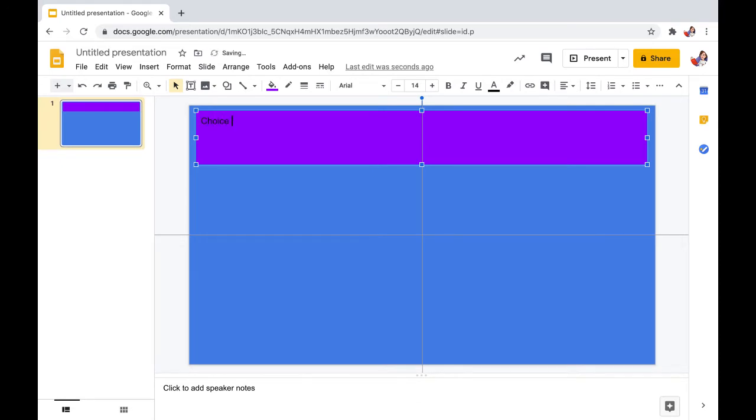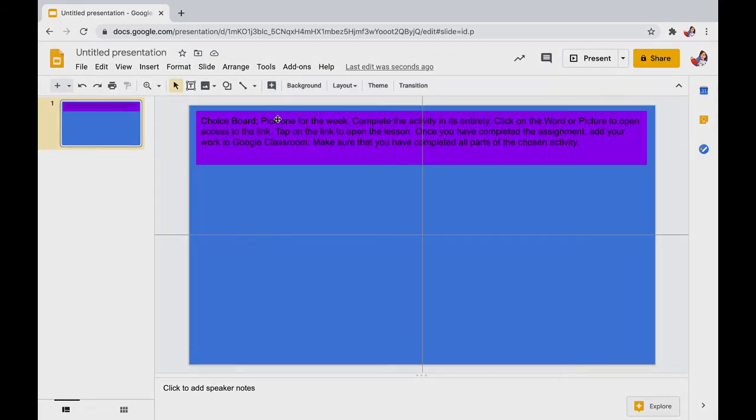The four choice boxes we will be creating using the same method. Insert your text box, modify the format, color, etc. and then type your text.